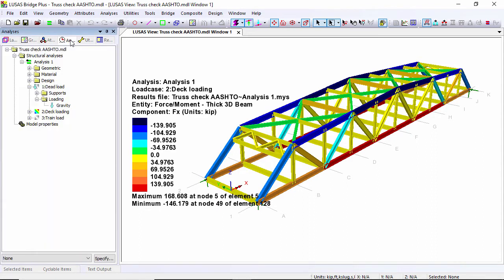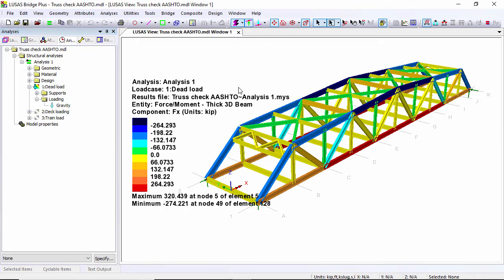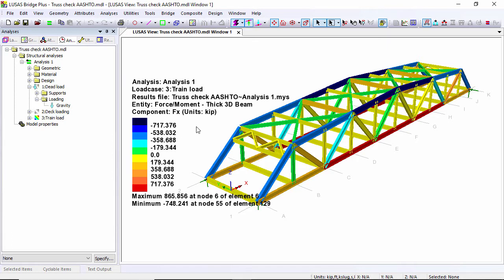To jump between load cases I can just drag them onto the screen. Let's have a look at dead load. The numbers here change. And I can then look at the train load. Rather than looking at results for the individual load cases, I can create a combination.